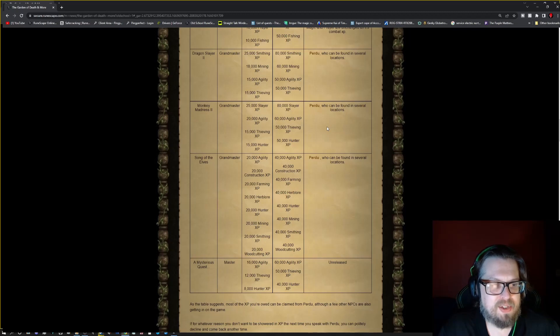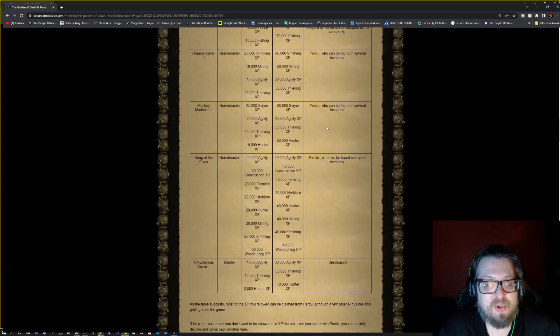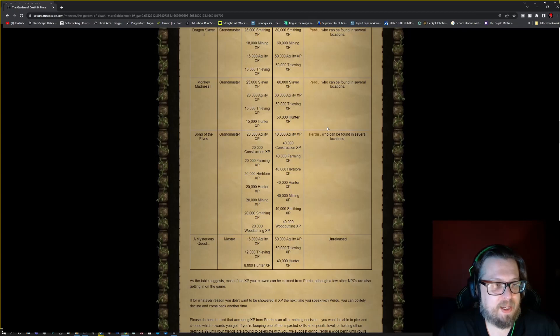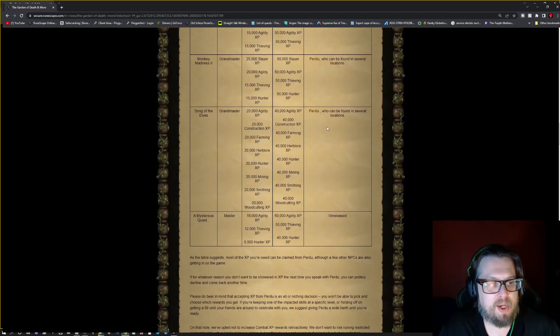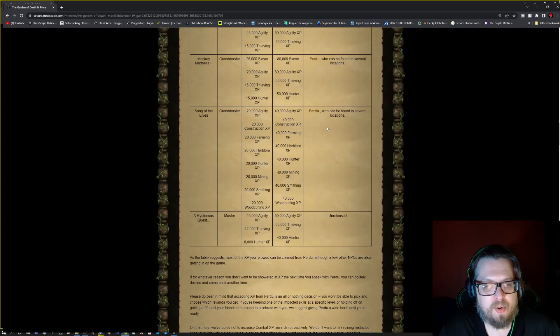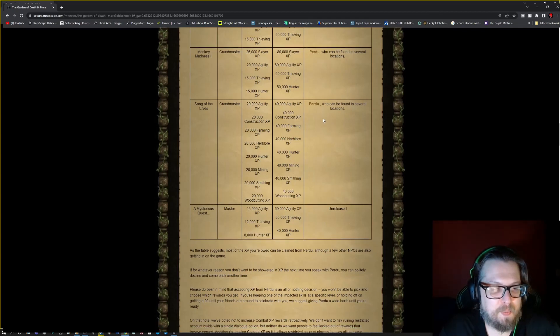Monkey Madness 2. You'll be getting Slayer, agility, thieving, and hunter. Purdue again. And then Song of the Elves, you'll be getting agility, construction, farming, herblore, hunter, mining, smithing, woodcutting. Talk to Purdue.